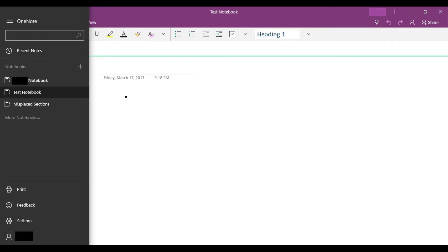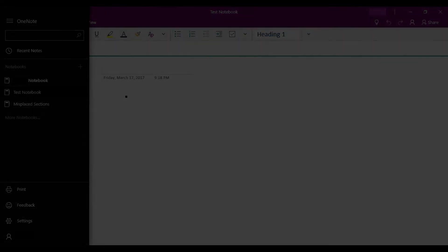Step 3. Select the notebook that contains the section that contains the page you want to see previous versions of. The selected notebook opens.